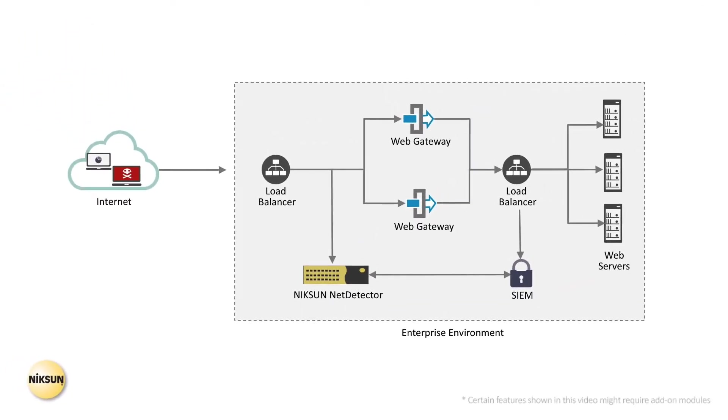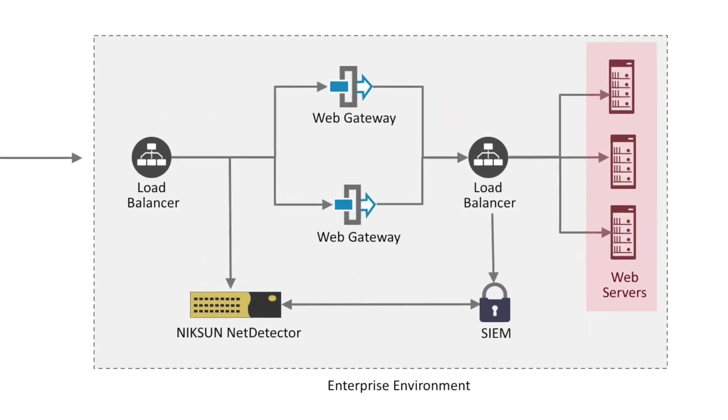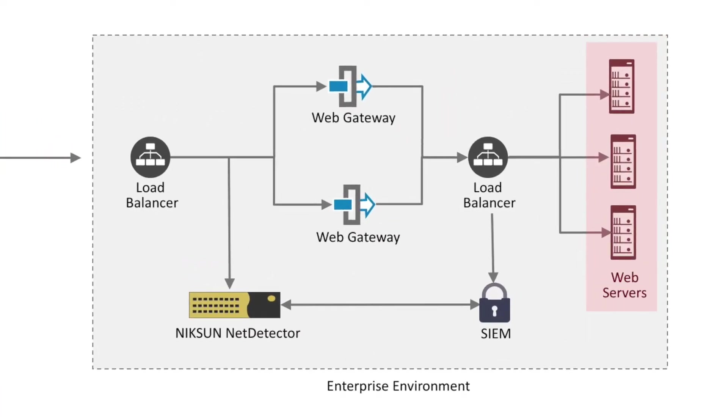First off, let's look at the setup that this customer had. The right-hand side of this diagram shows the Enterprise, a large e-commerce retailer with a load balancer managing traffic between its multiple servers.